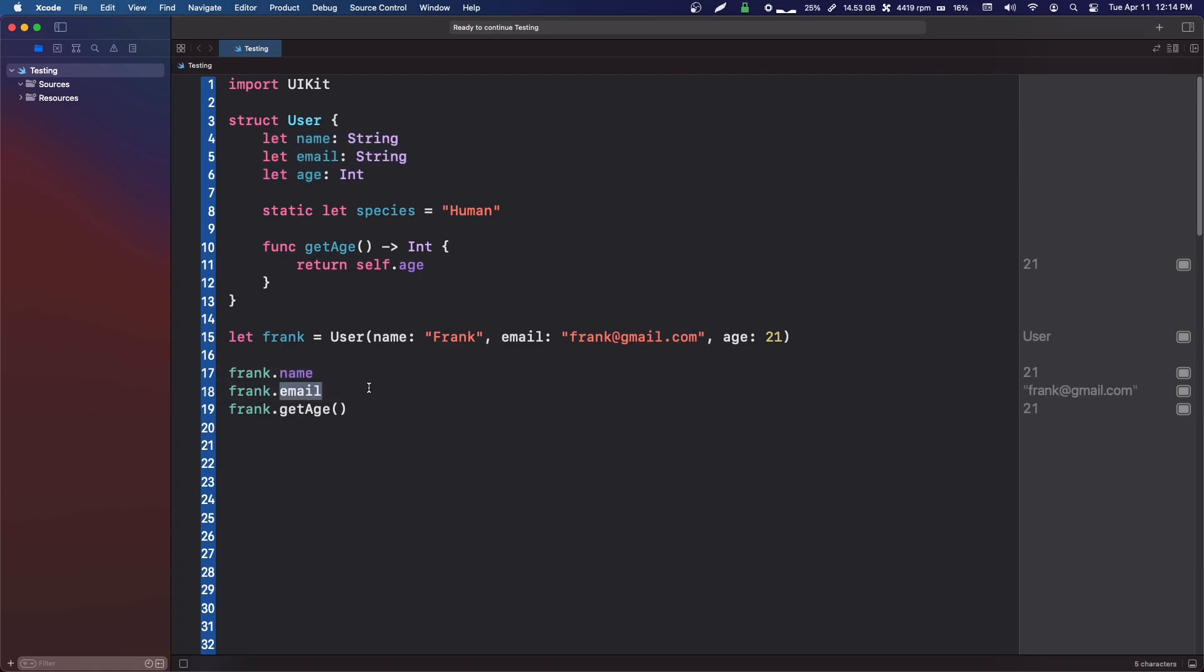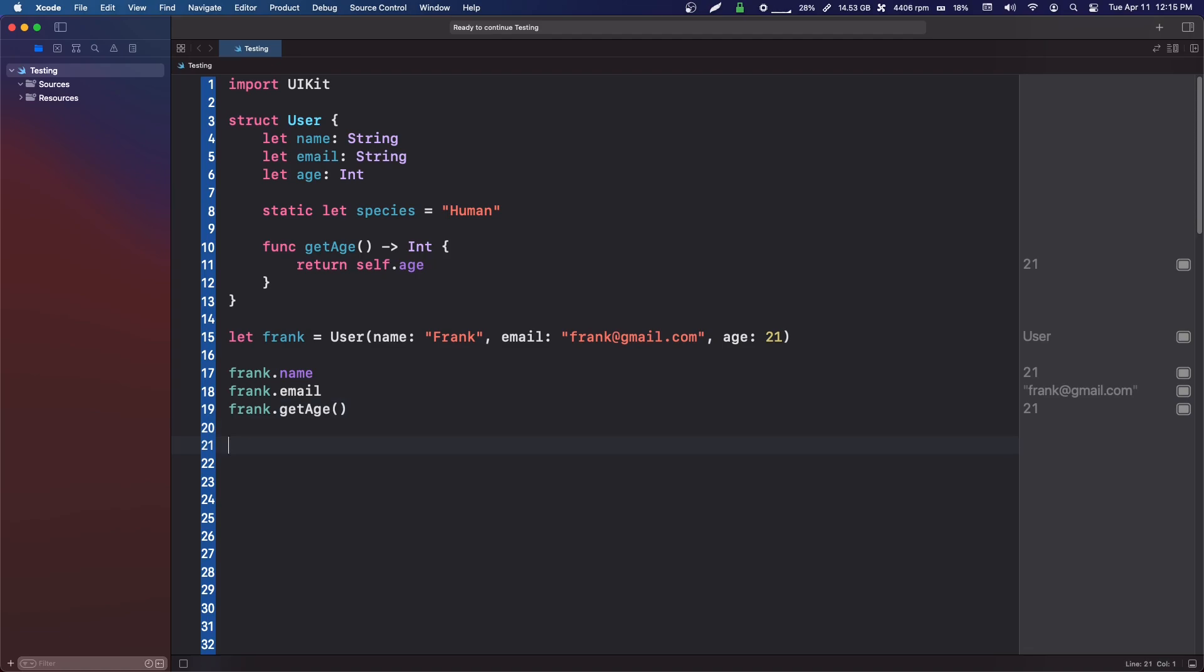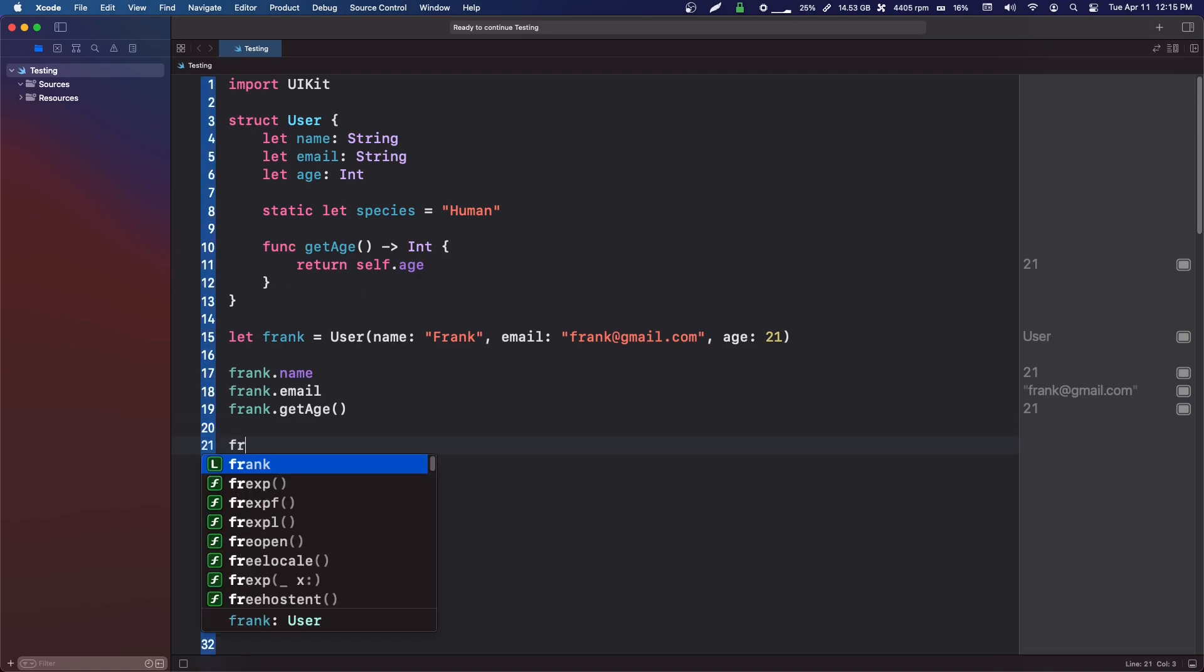What static variables and functions are is they are variables and functions that can be accessed without creating an instance to that class.